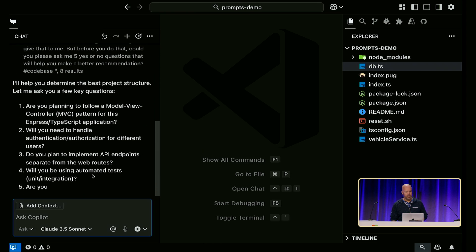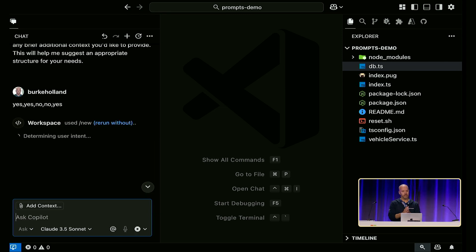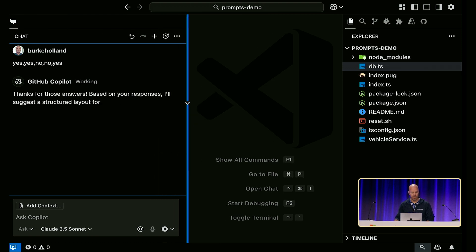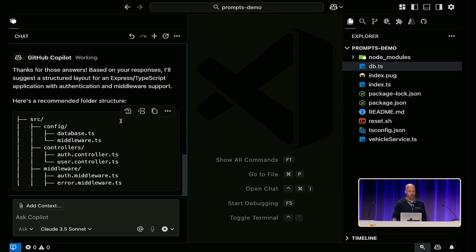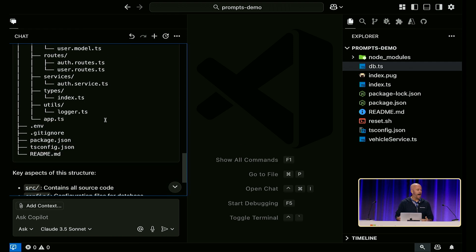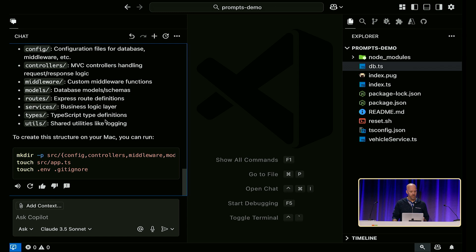Now it comes back and asks: are you planning to follow a model-view-controller pattern? Yes. Will you need to handle authentication? Yes. Do you plan to implement API endpoints? No. Will you use automated tests? No, I'm not testing — are you kidding me? Are you planning to include middleware? Yes, we are. And then based on that, it gives us a folder structure recommending config, controllers, middleware, models, routes, services, types. I really struggle with structuring projects — like if the template doesn't tell me, I always feel like I'm doing it wrong. AI is really good at this.